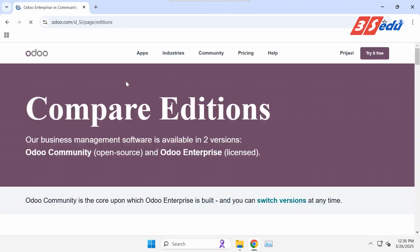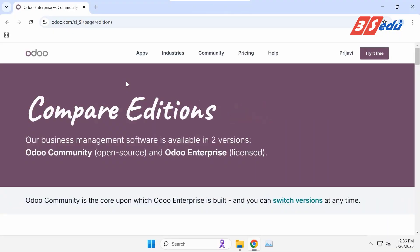In this video today, I will guide you how to download and install Odoo 18 Community Edition on Windows 11.